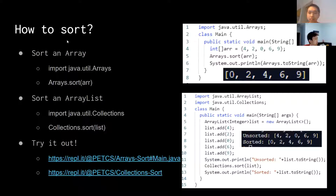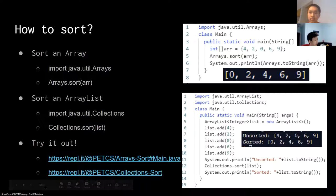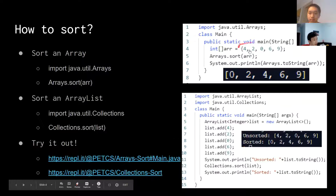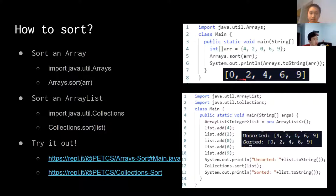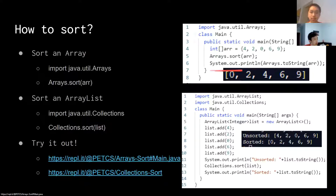To sort an array, you can import java.util.Arrays, and then you can call Arrays.sort with the array name. On the right, you can see that we declare the array, we sort the array, we print it out, and we'll get 0, 2, 4, 6, 9, because it sorts them in ascending order.